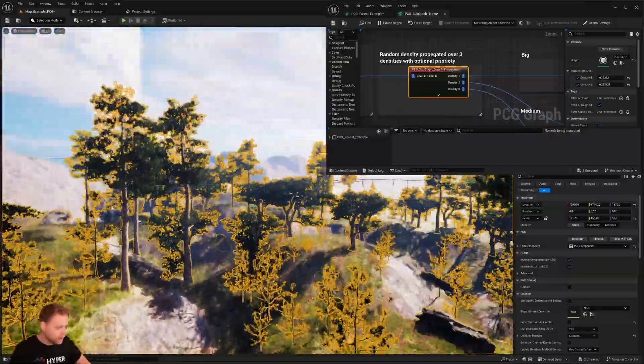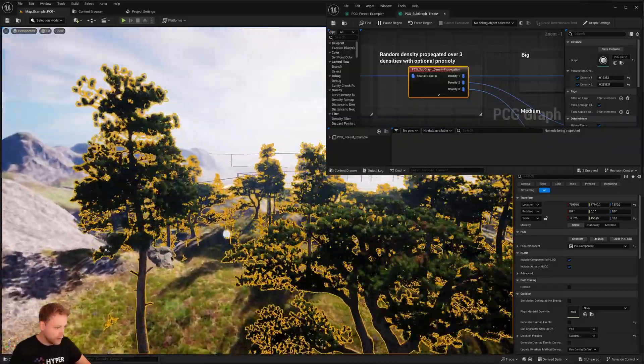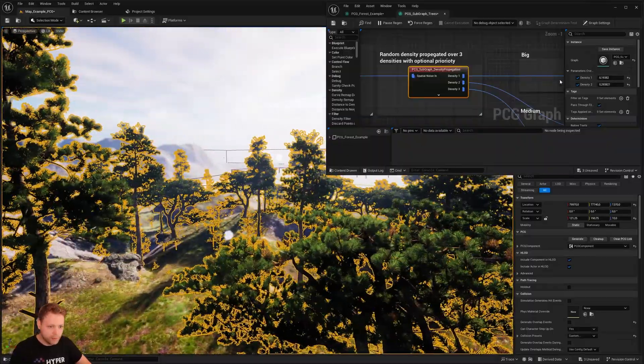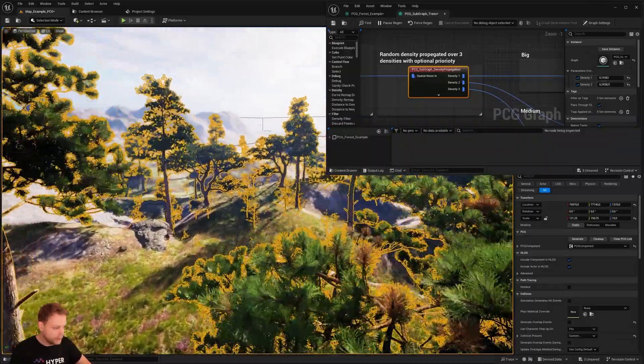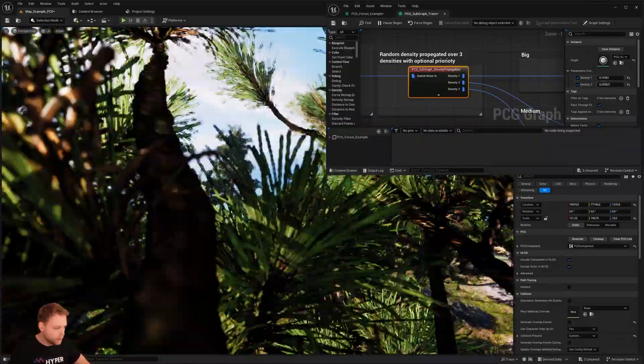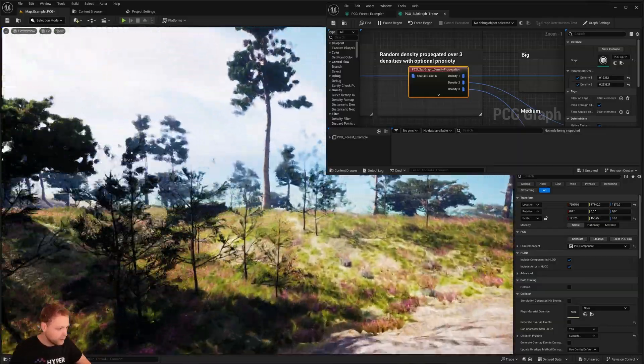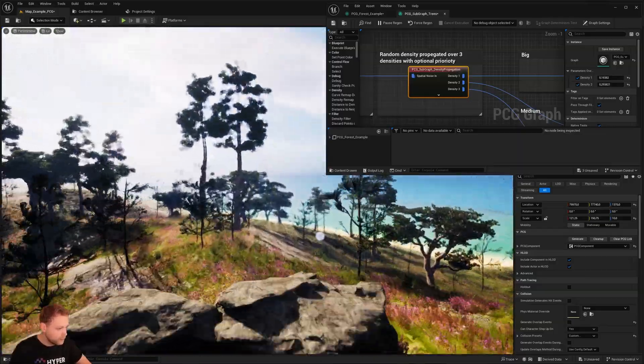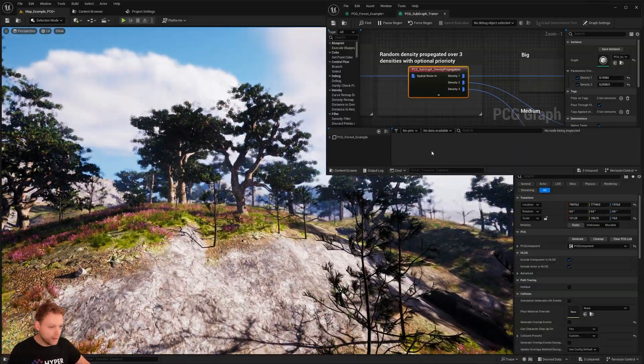So now we say a lot of small trees, only a couple of big trees, and a bit of medium trees. So this is now the look. How cool is that, right?